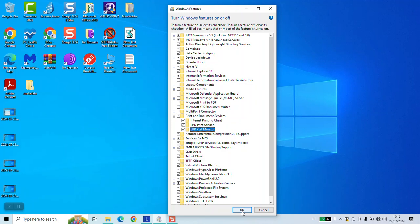Once done, you will be requested to restart your computer, and once you restarted it, the option should be fully functional for you.